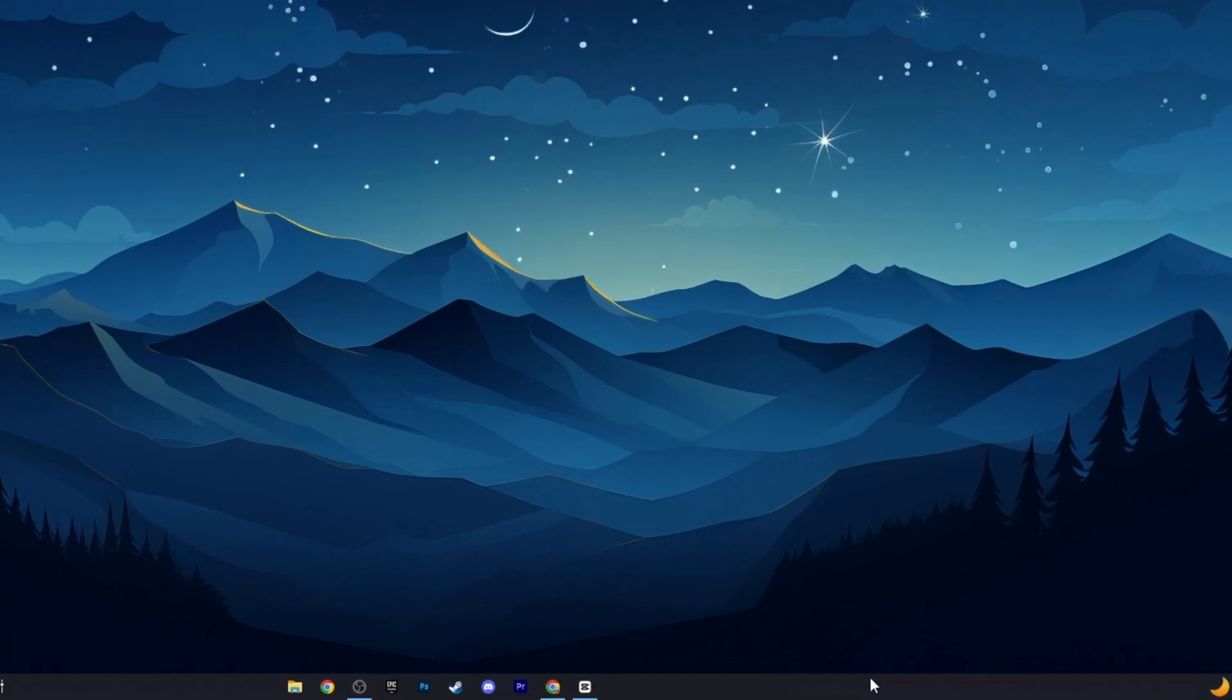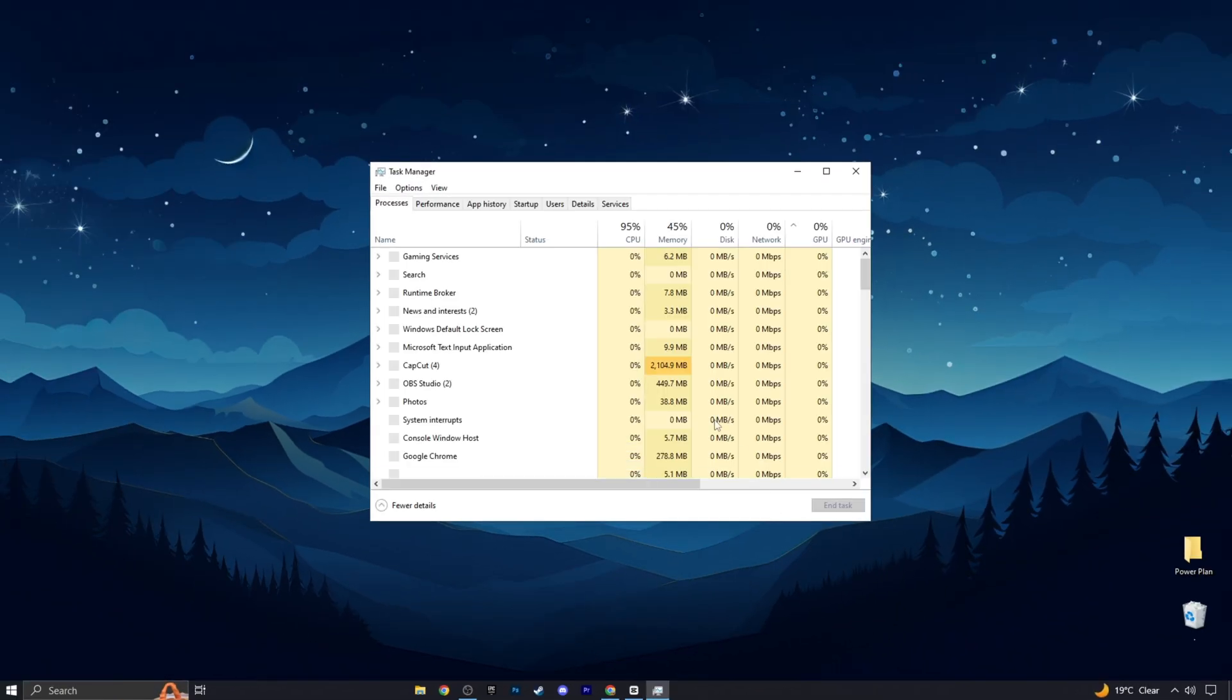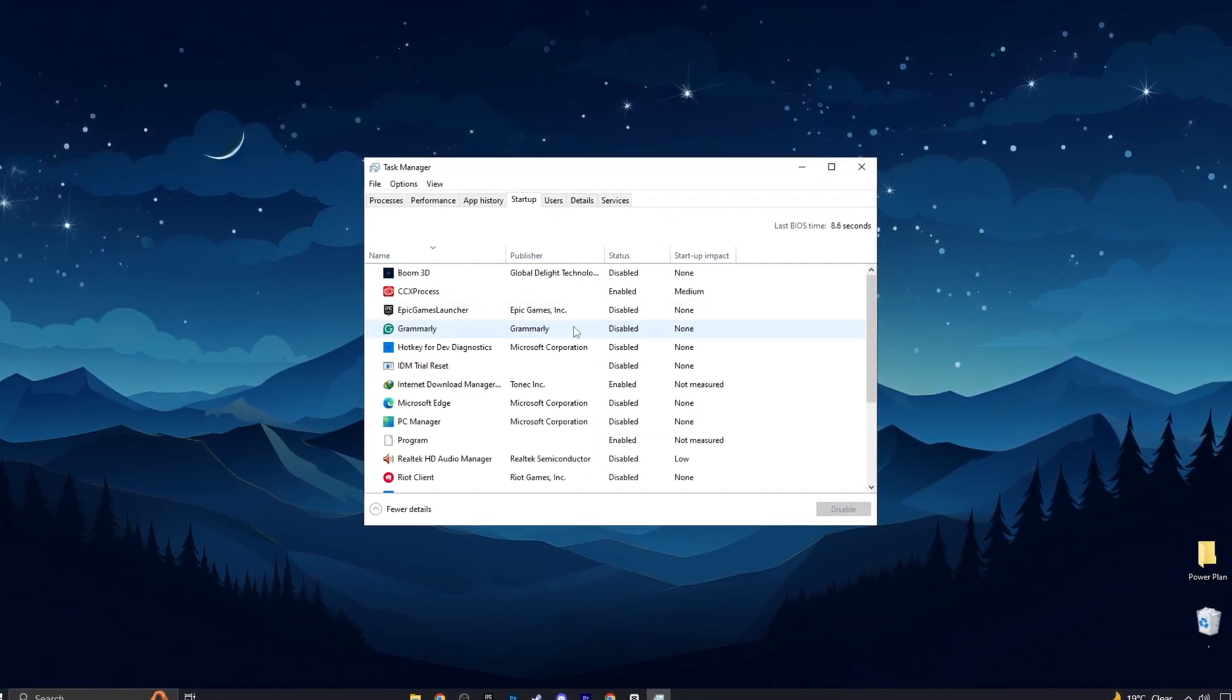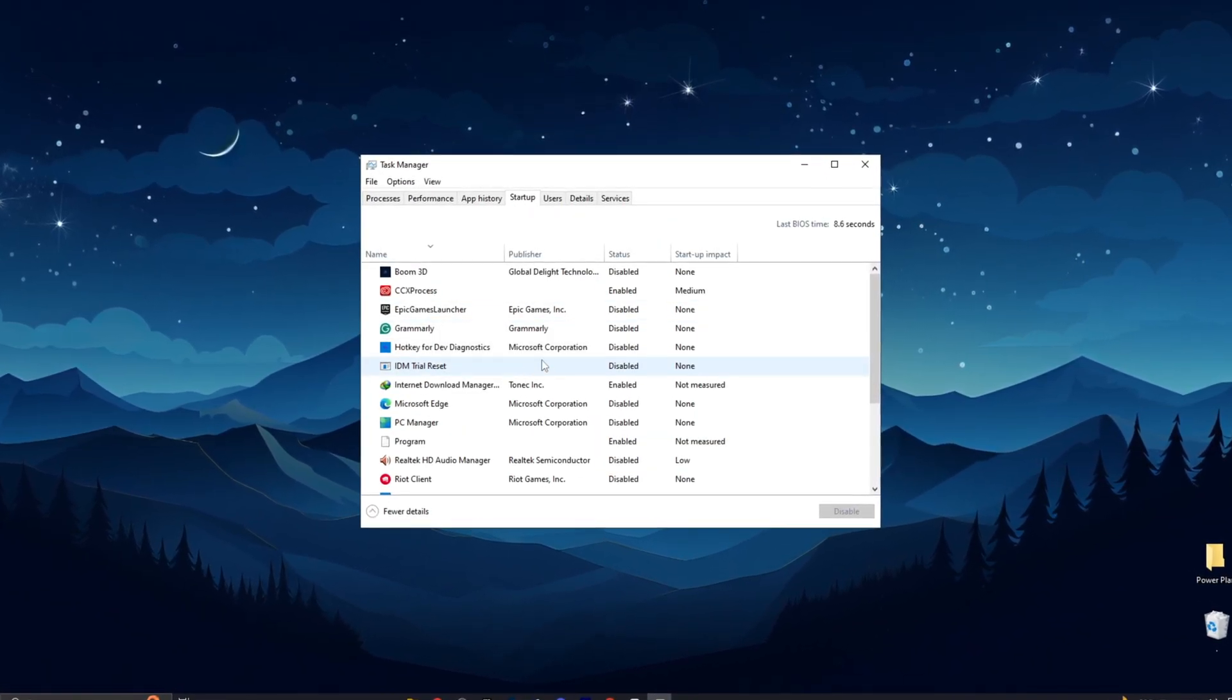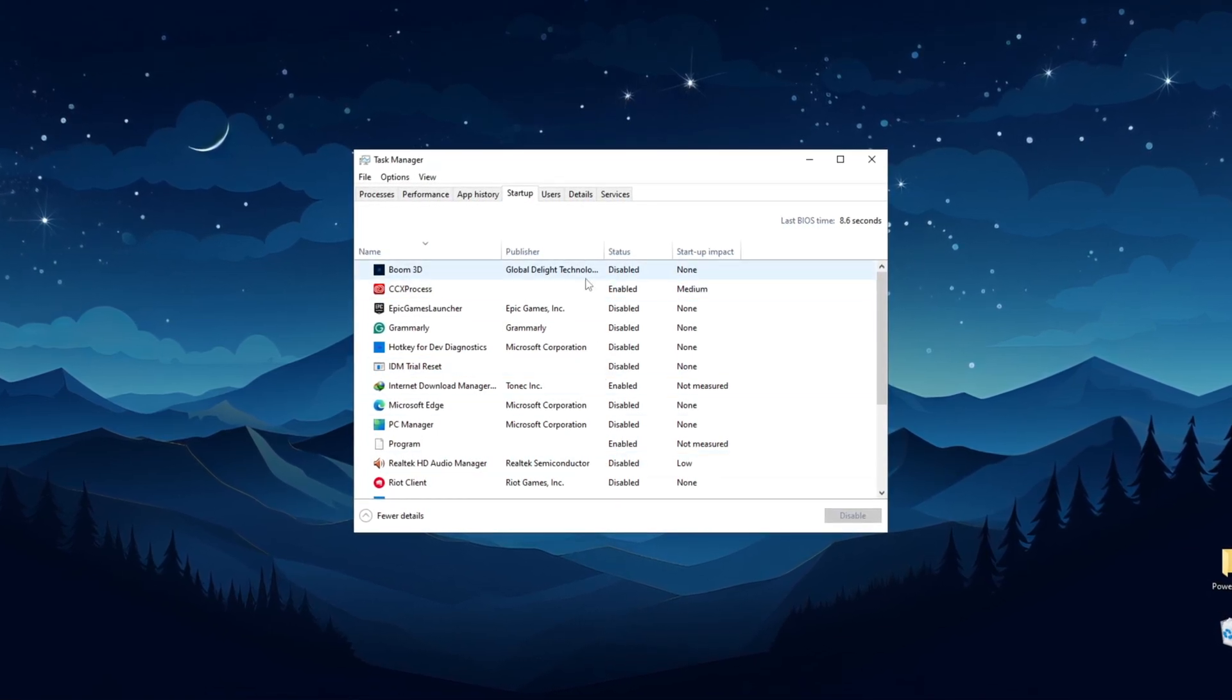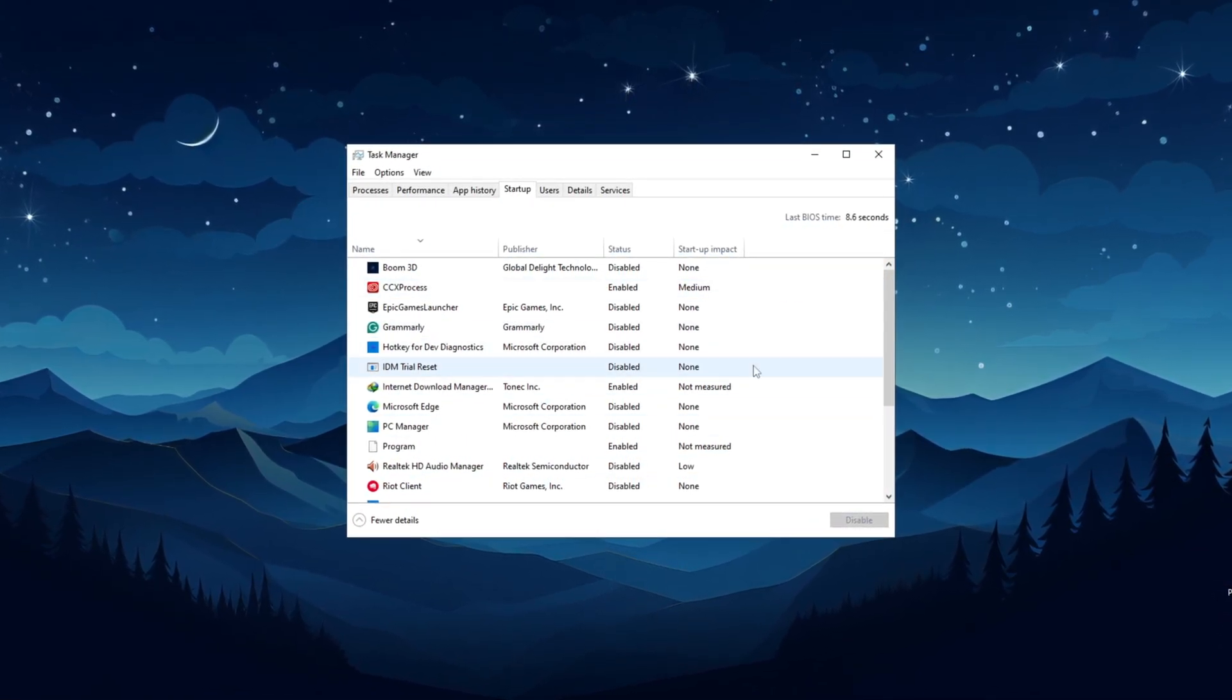To start, the first thing you need to do is right-click on your taskbar and open the task manager. Then, go to the startup tab and turn off any software that you don't want to start with your Windows.